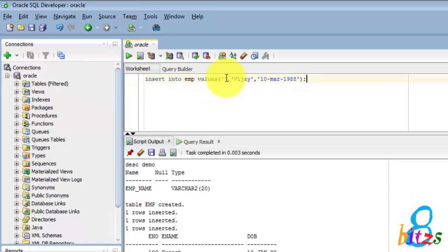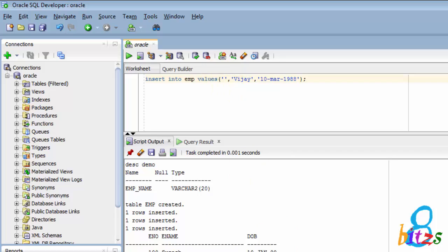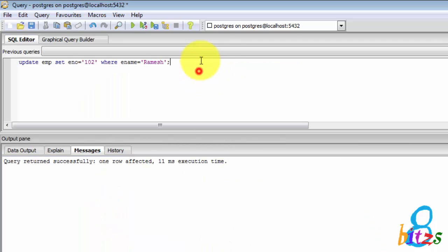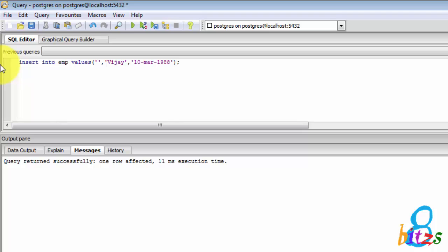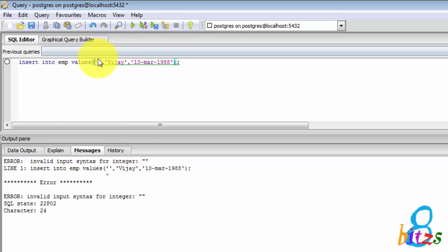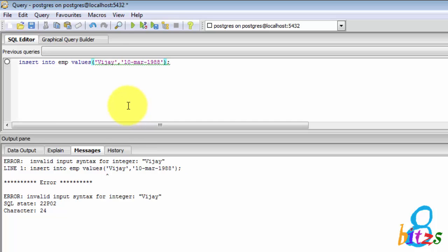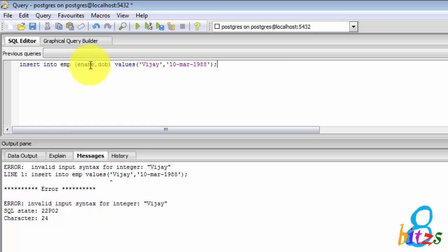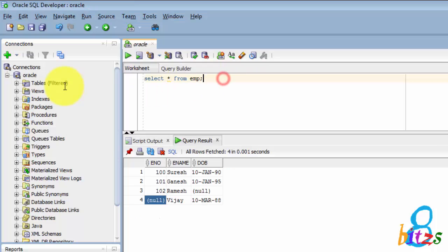Another record I am inserting with the employee number as NULL. Oracle supports single quote for NULL as well as NULL keyword also supports. But PostgreSQL does not support single quote for integer. It considers single quote as a string. So just concentrate on this query.